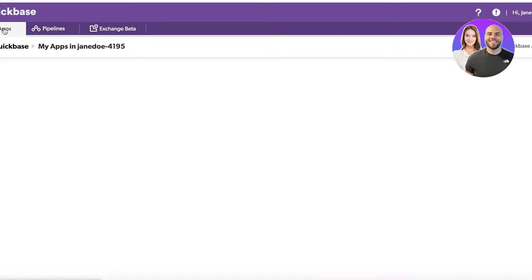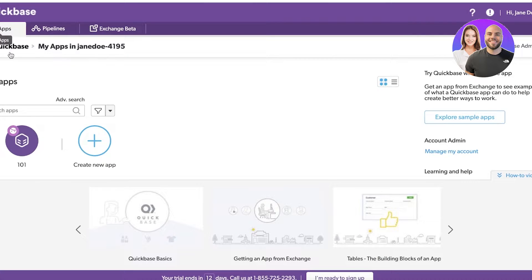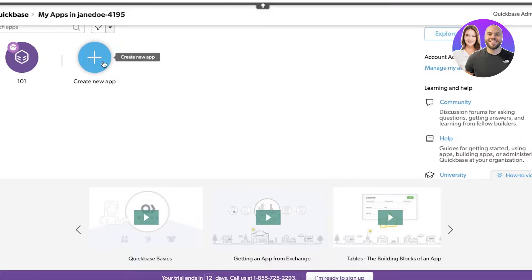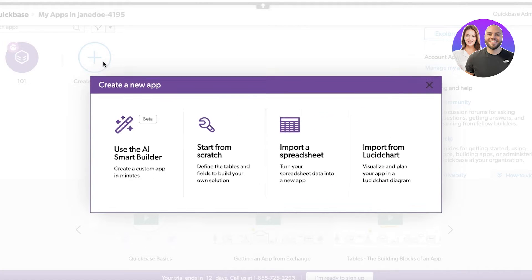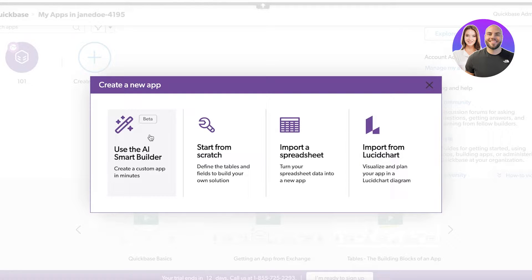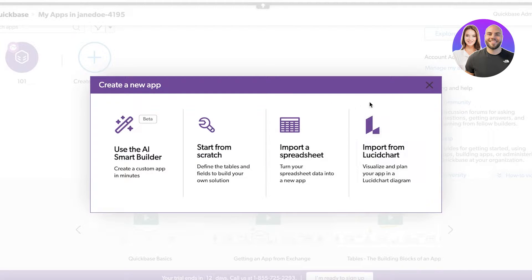To get started, go into the My Apps section and click on create new app. With app, what Quickbase really means is you can create a new segregated section. You can create a custom app with AI, start from scratch, import a spreadsheet, or import from Lucidchart. I'm going to click on start from scratch.